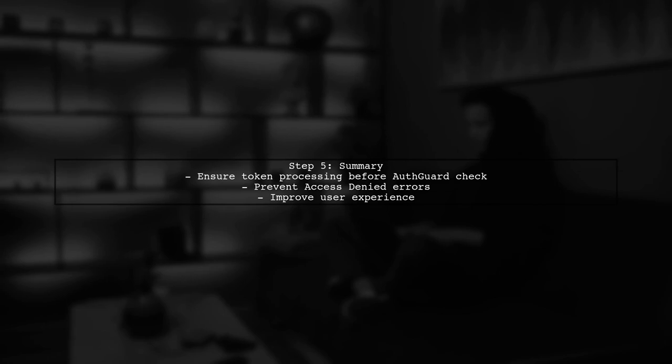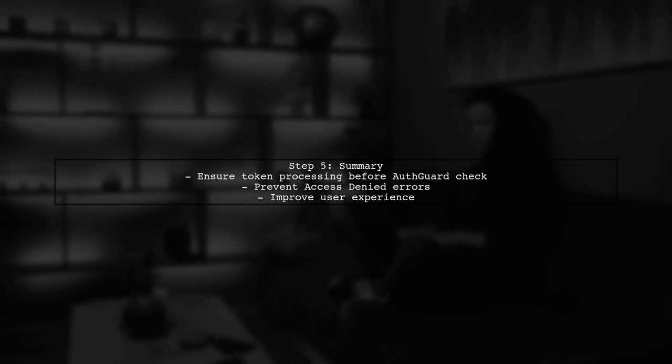By implementing these steps, we ensure that the auth guard only checks for authentication after the token has been processed, preventing premature access denied errors.